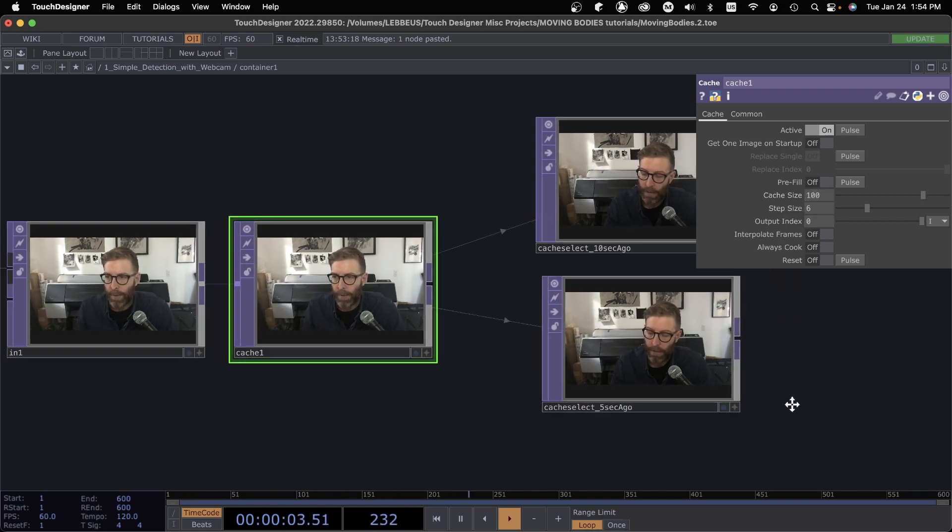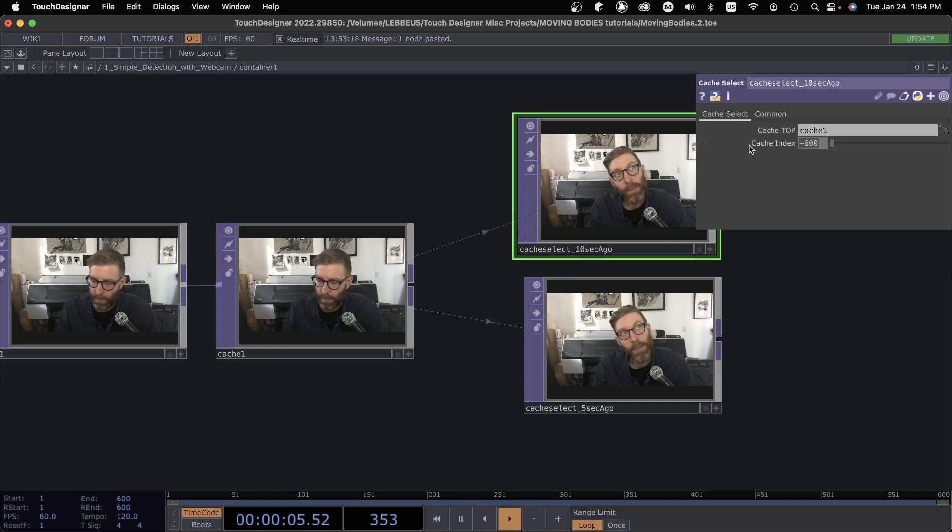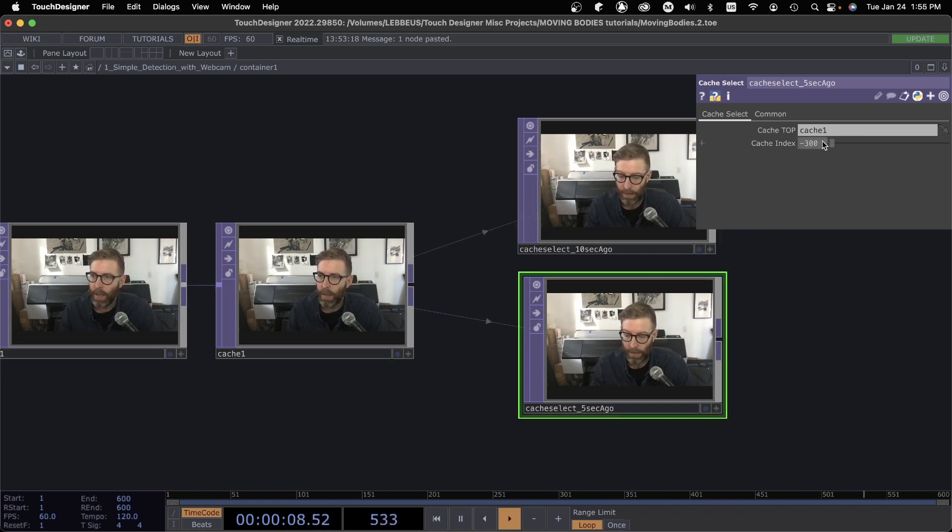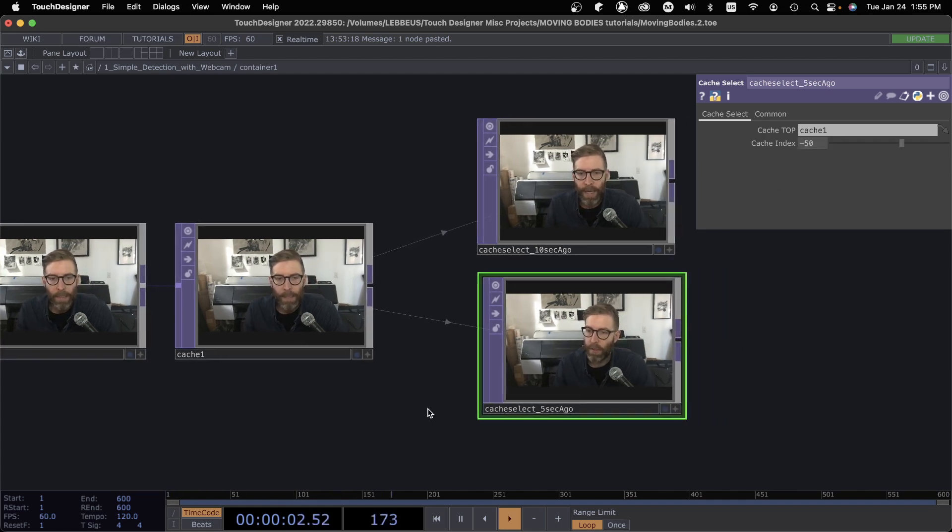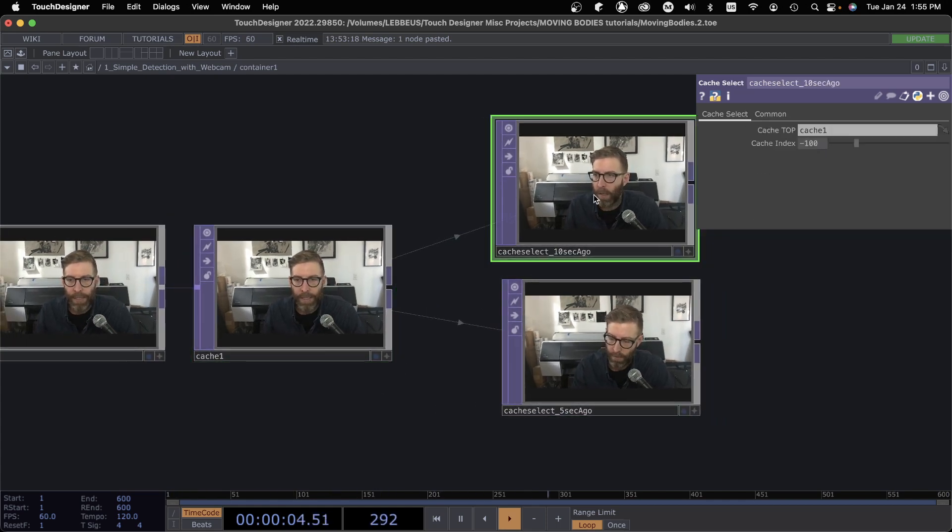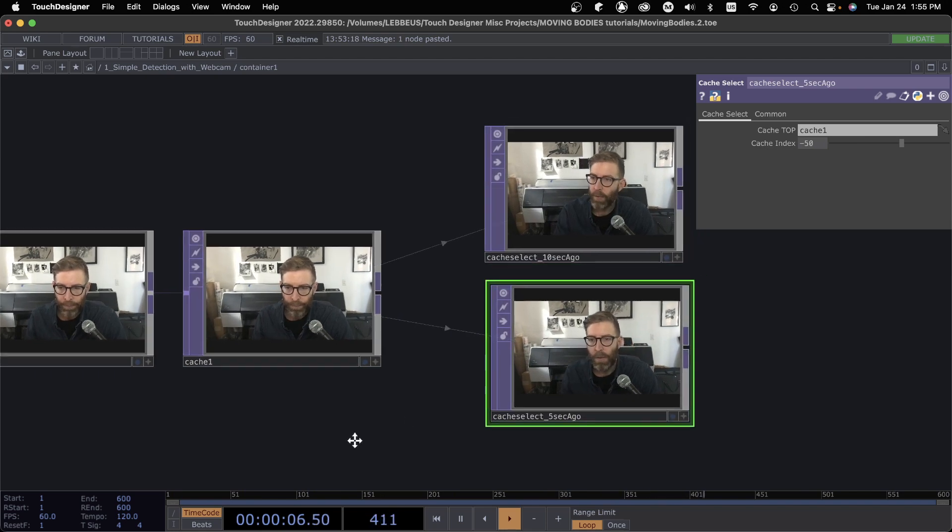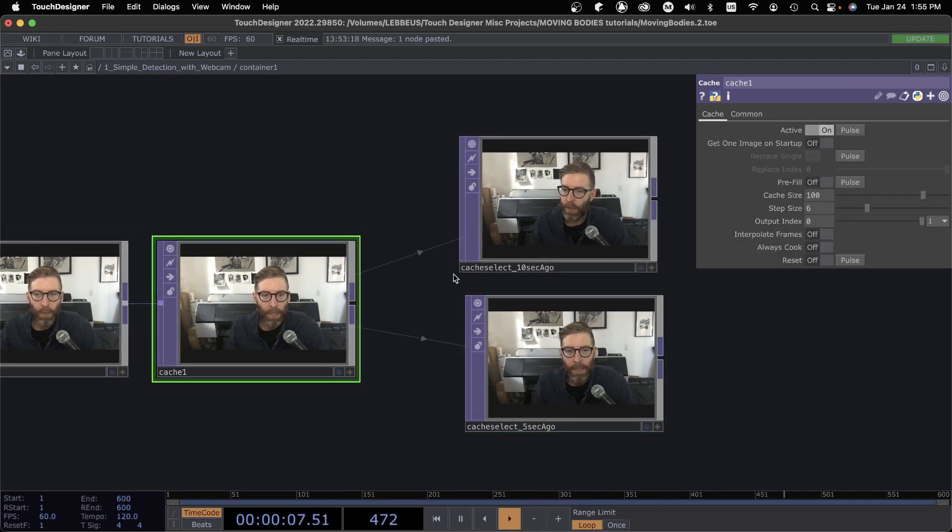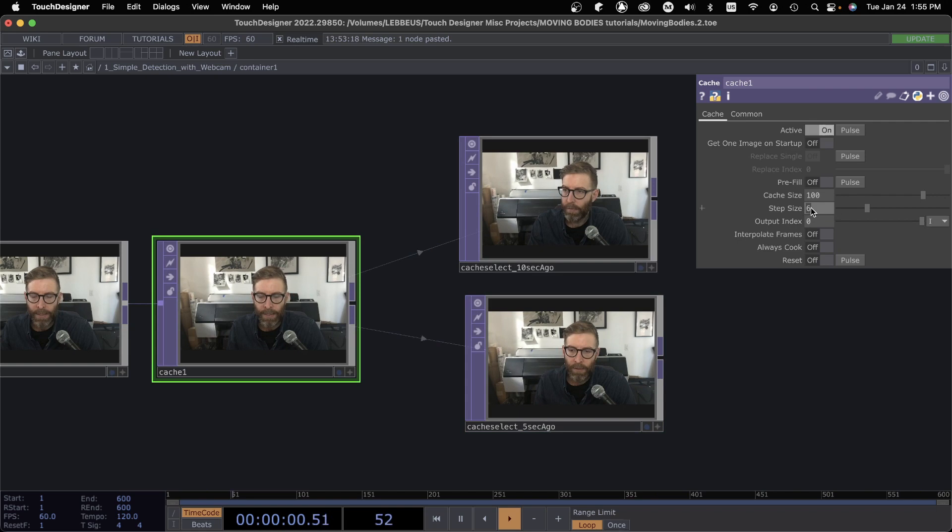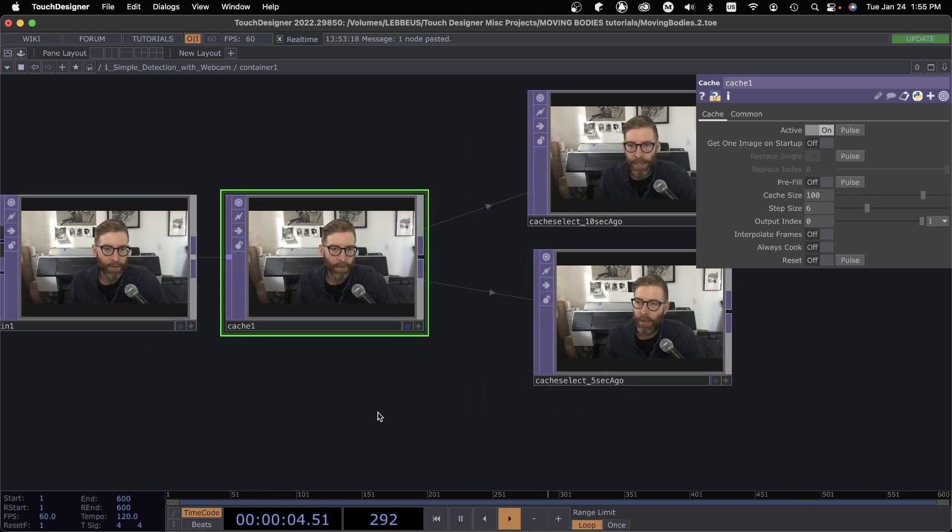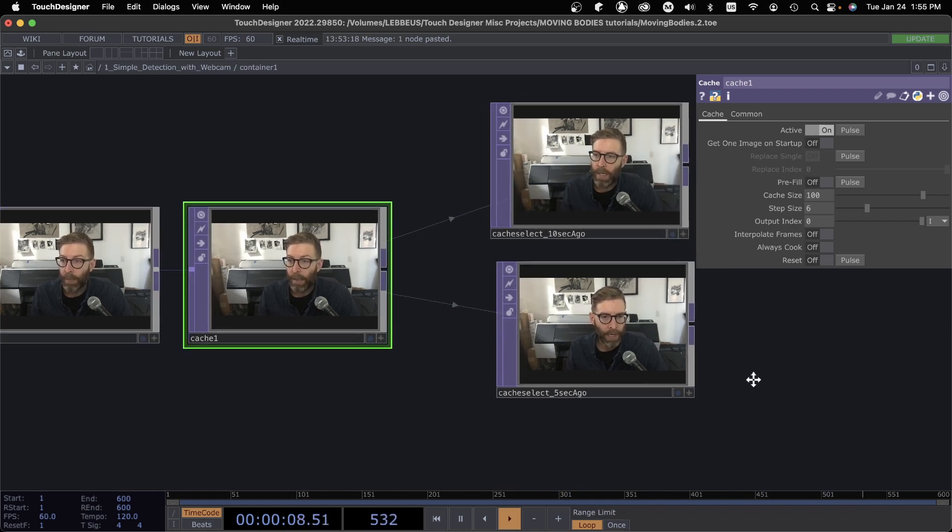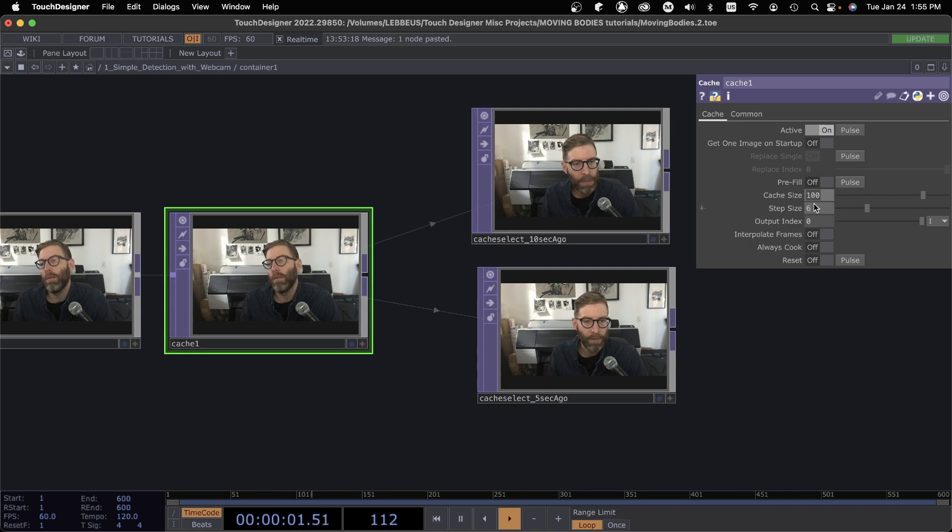What that is doing now—let's make this negative 100, let's make that 50—so now this is still 10 seconds ago, this is still 5 seconds ago, but I'm only caching one every six frames. So if you do the math in your head, that equates to 10 frames per second that I'm caching.